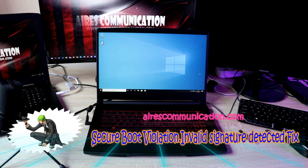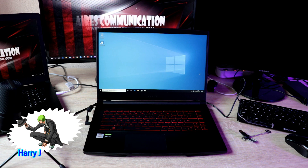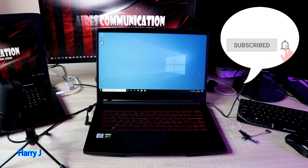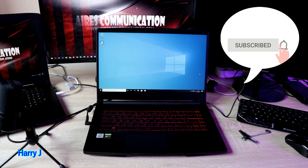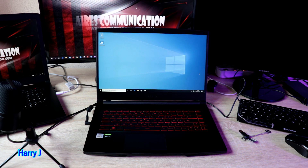Hi, this is Harry J from Ask Communication and I'm again with another video. You can see I have a machine in front of me. I can show you some problems — if your machine is not booting from Windows, or you get a message saying the boot is invalid, or after installing Windows you couldn't boot from the Windows you installed.